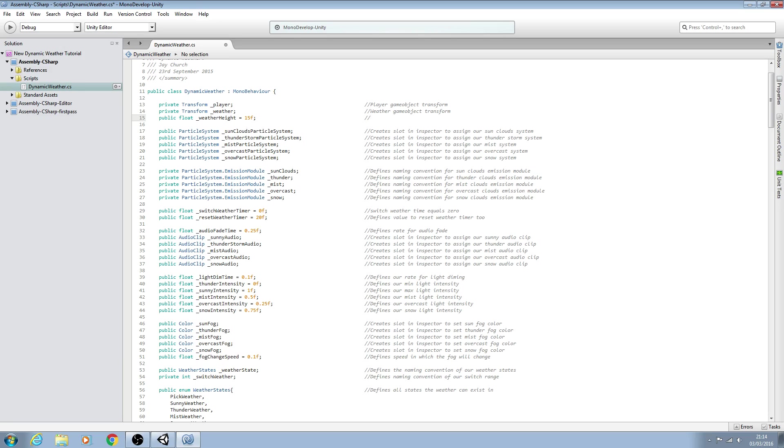And as always, straight into the comments. We'll say defines height from ground of weather game object and we'll just save that there.